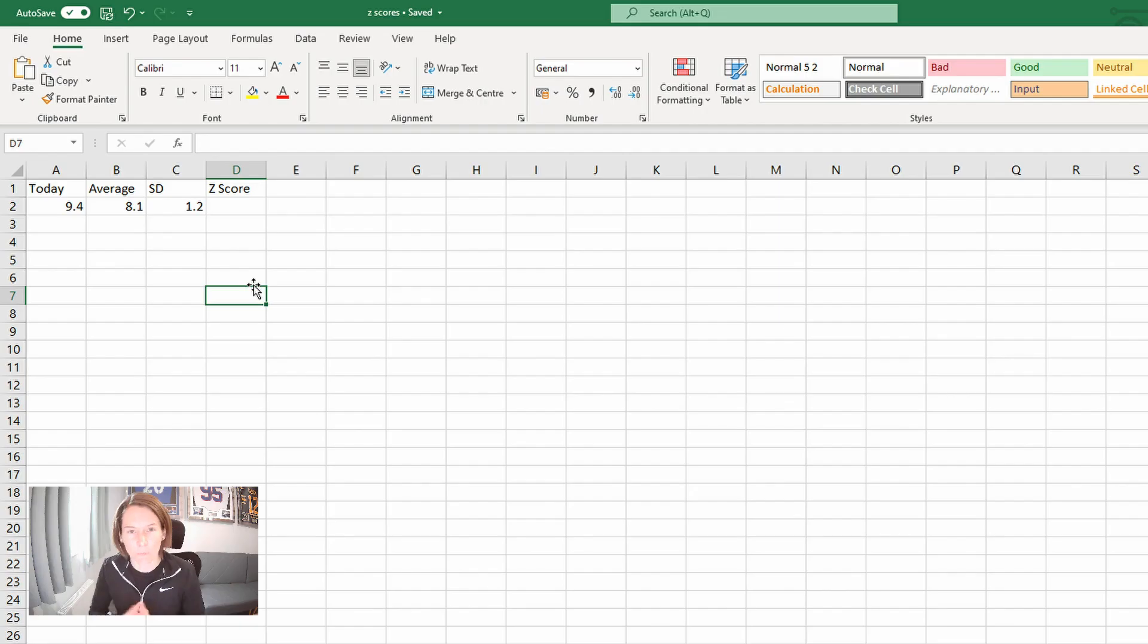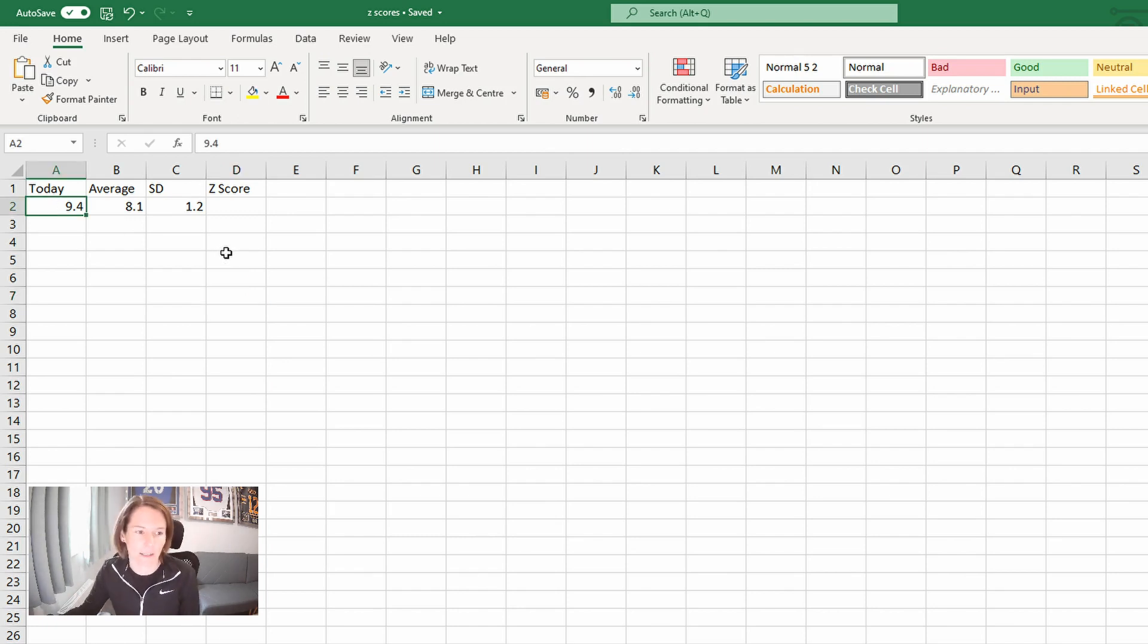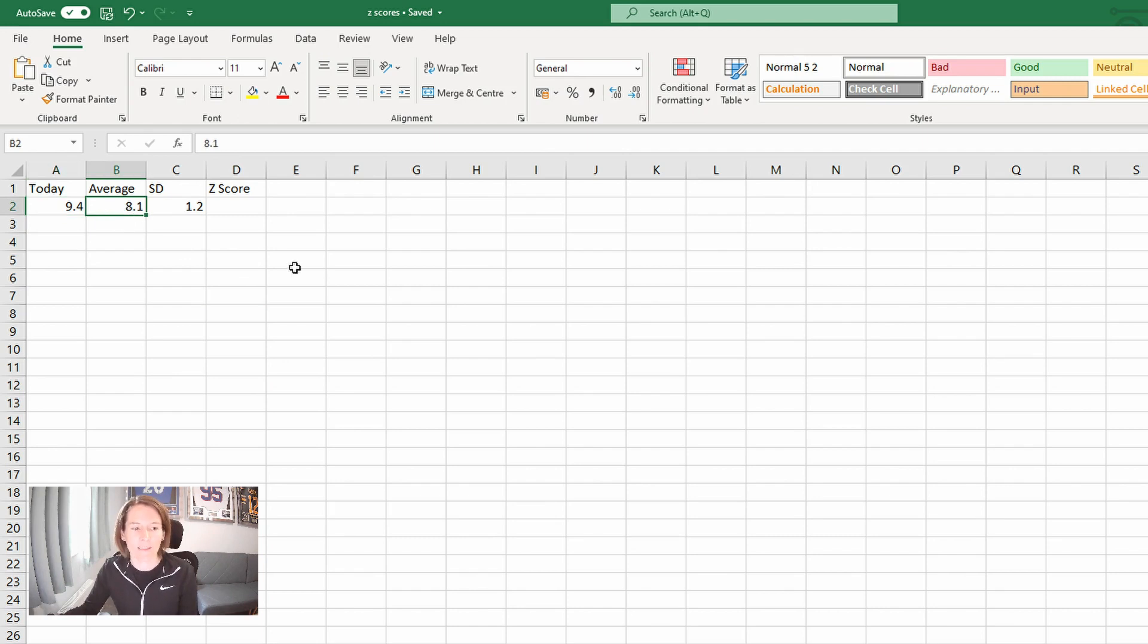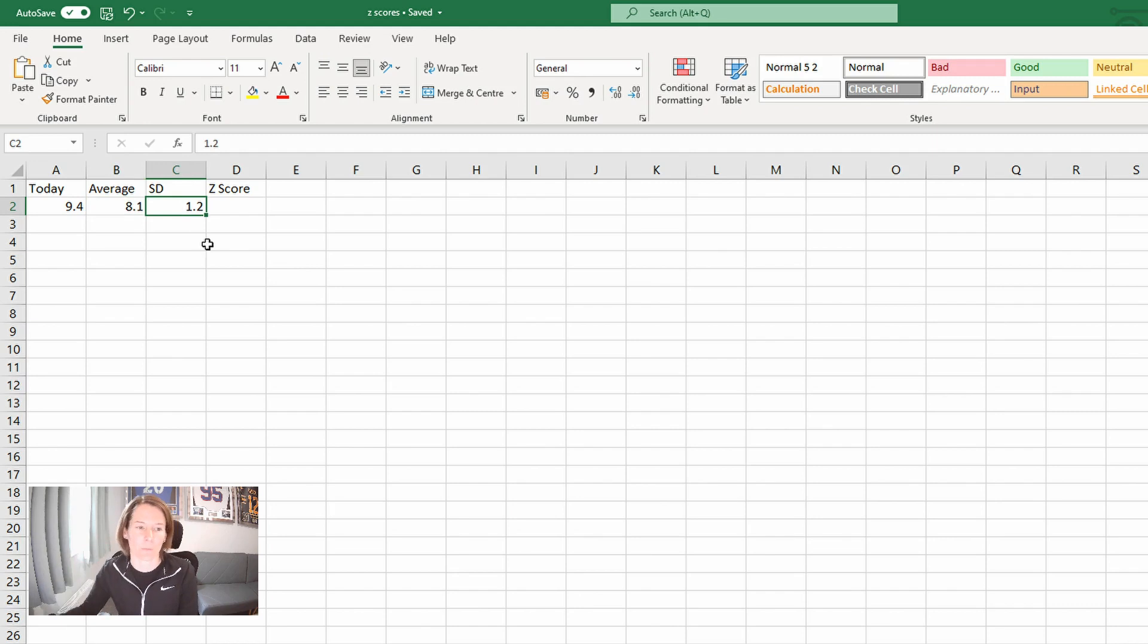So let's start with a very simple example. Let's say that we have a score for an athlete today of 9.4. Whatever that might be, it might be a test, speed, a wellness score, but today is 9.4. Their average is 8.1 and their standard deviation for that range that we're comparing it to is 1.2.